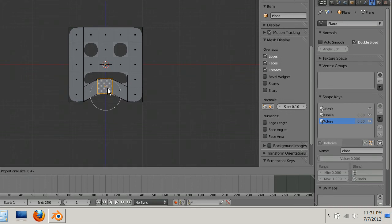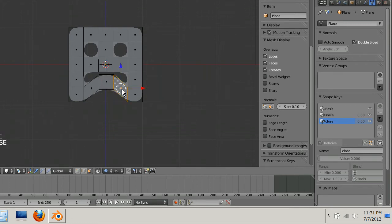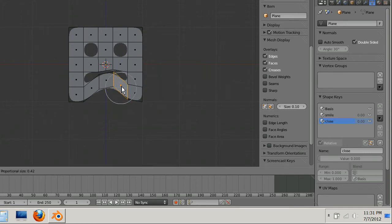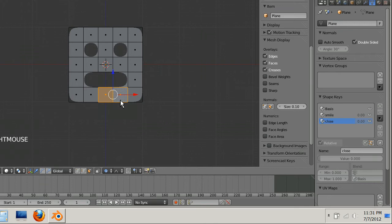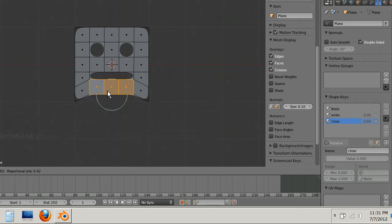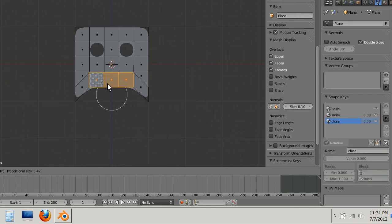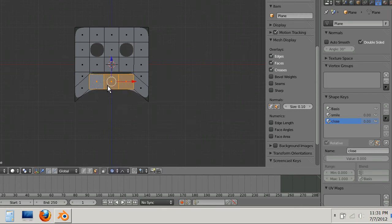And then I'll grab this and just kind of close the mouth. Maybe I should have done all of these vertices at once. Here I'll just shift select these three and yeah, that's a little more like it.